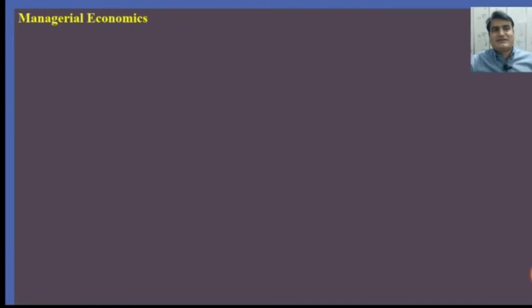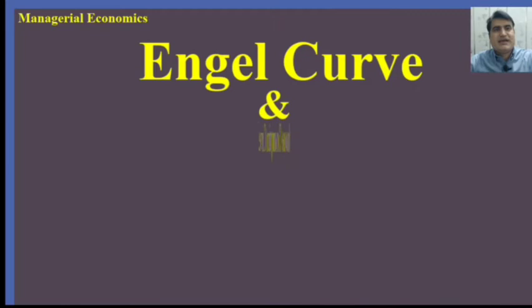Welcome to EZ Learning Economics. I am Dr. Cavall, PhD in Economics. Today our topic is Engel Curve and Income Consumption Curve.